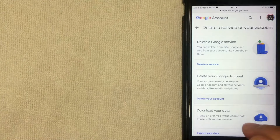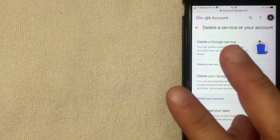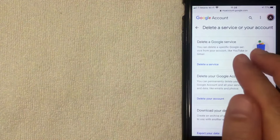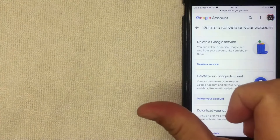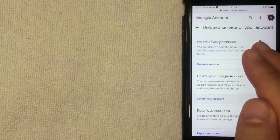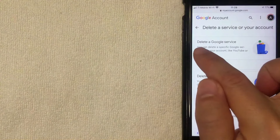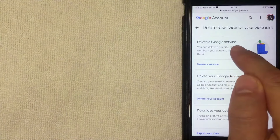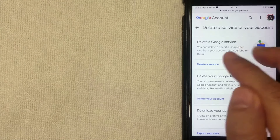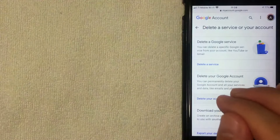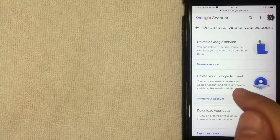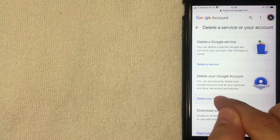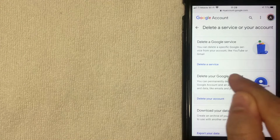There are a couple of different ways to delete your Gmail account from this screen. If you use other Google services like YouTube and you want to keep those, and you only want to delete your Gmail, you're going to want to choose the top line called Delete a Google Service. However, if you want to delete all the information and accounts associated with your Gmail account, you might want to use the option called Delete Your Account.